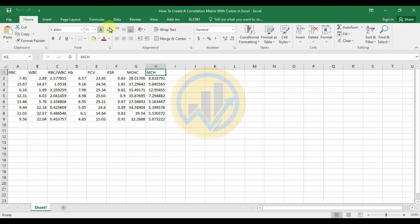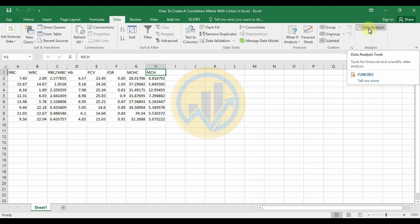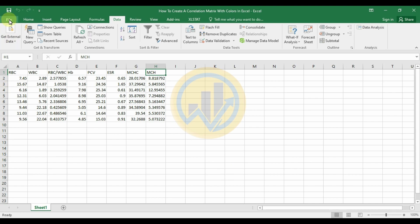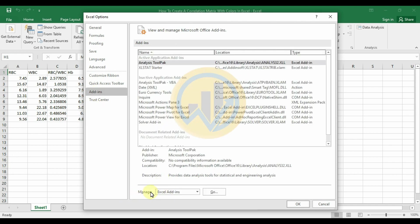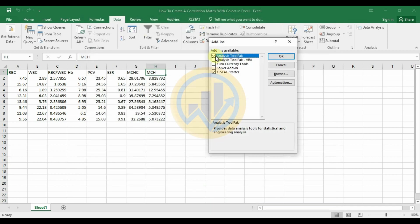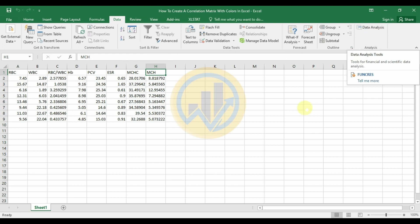First of all, go to the Data menu and select the Data Analysis option. To activate the Data Analysis menu in Excel, go to File, then Options, then Add-ins. Click Manage Add-ins for Excel, click Go, then check the box for the Analysis ToolPak and click OK. This will activate the Data Analysis add-in in Excel.